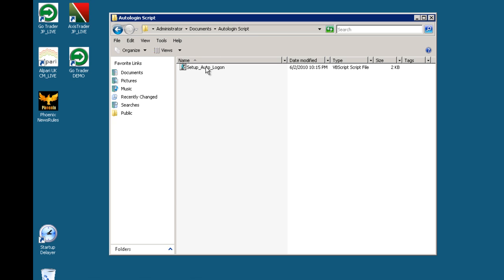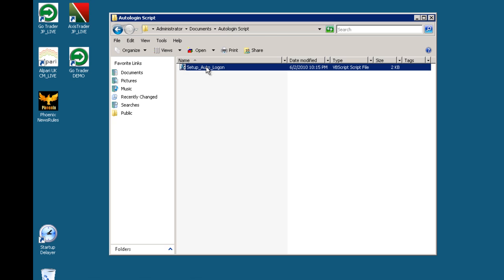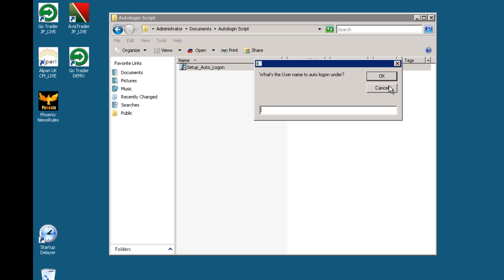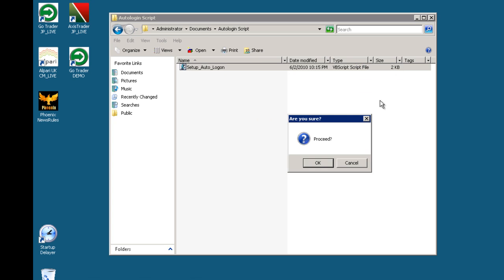It's just a simple case of double clicking on the script. It will ask for the username, you click OK, it will then ask for your password and then it will give you some instructions about placing any files that you want to start in the startup menu. But I actually use another system for starting up my programs.